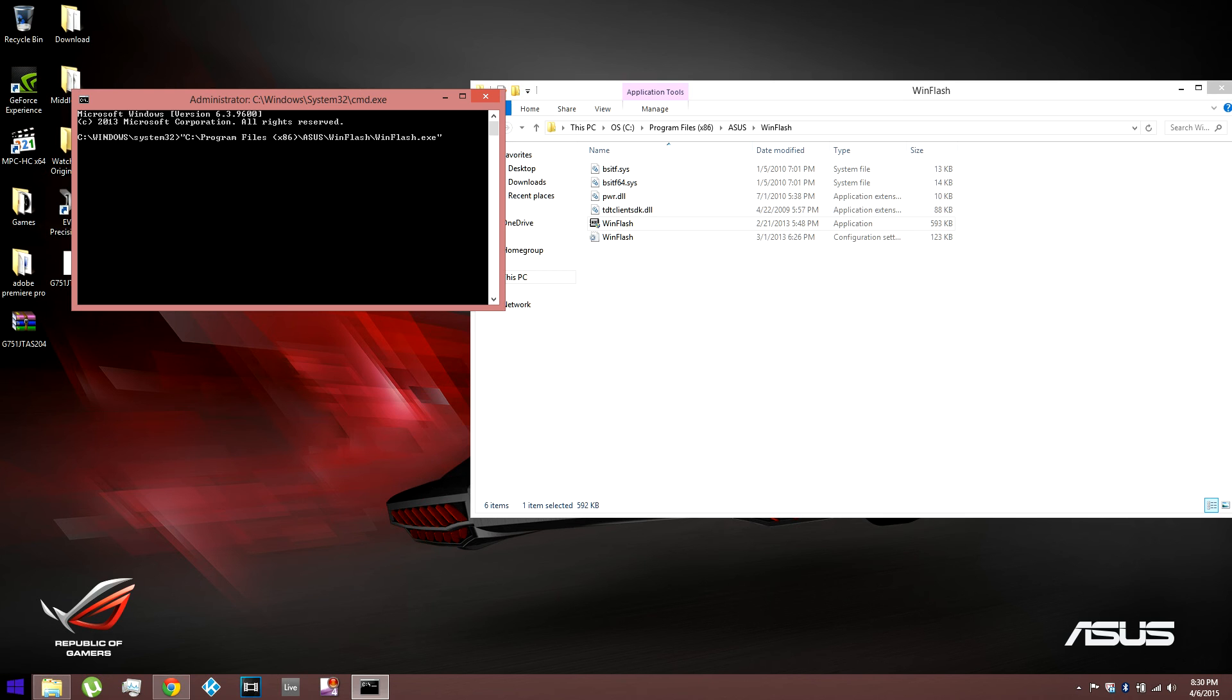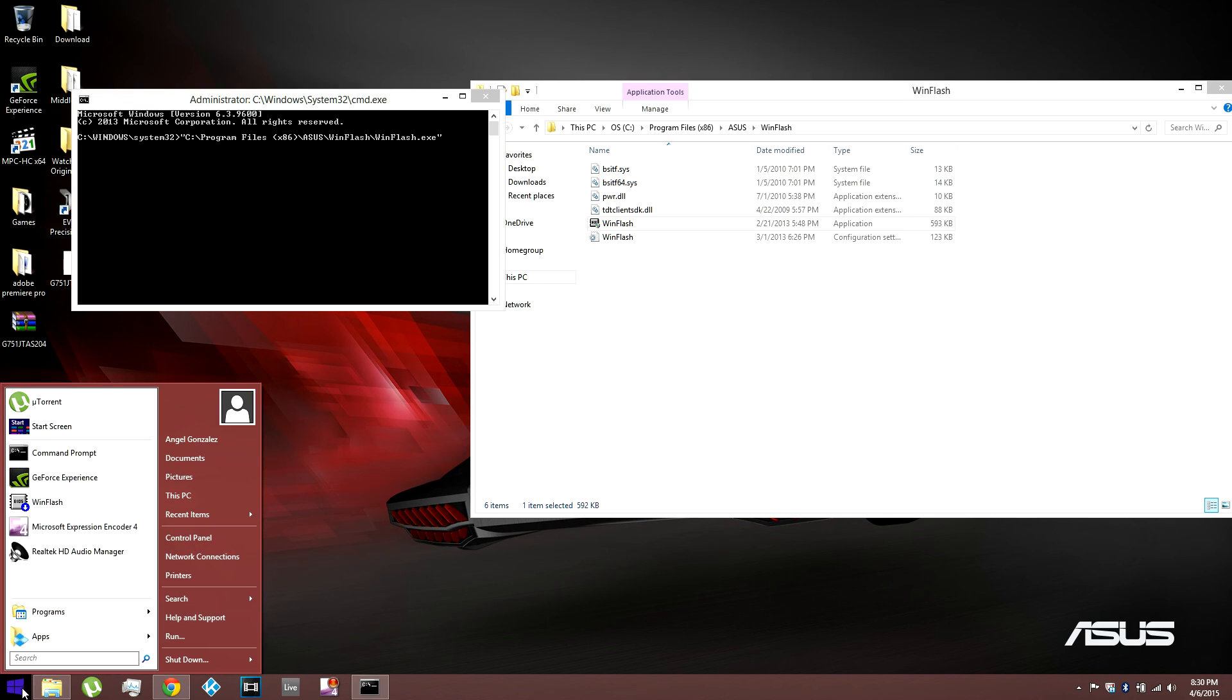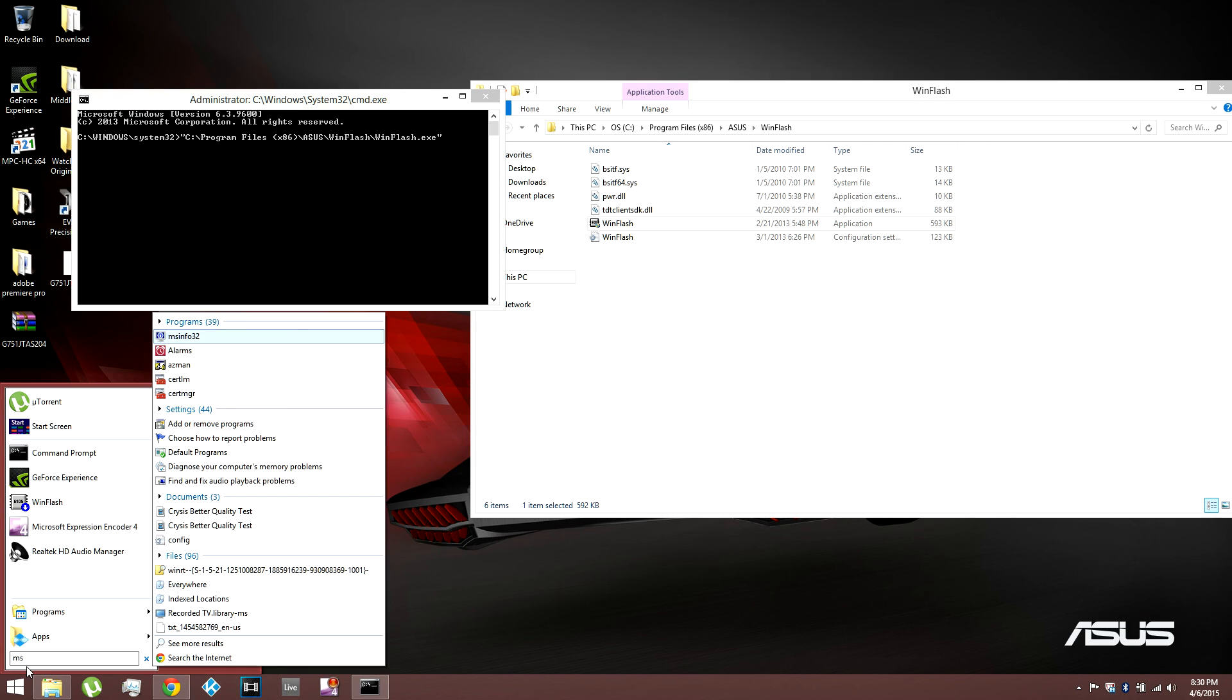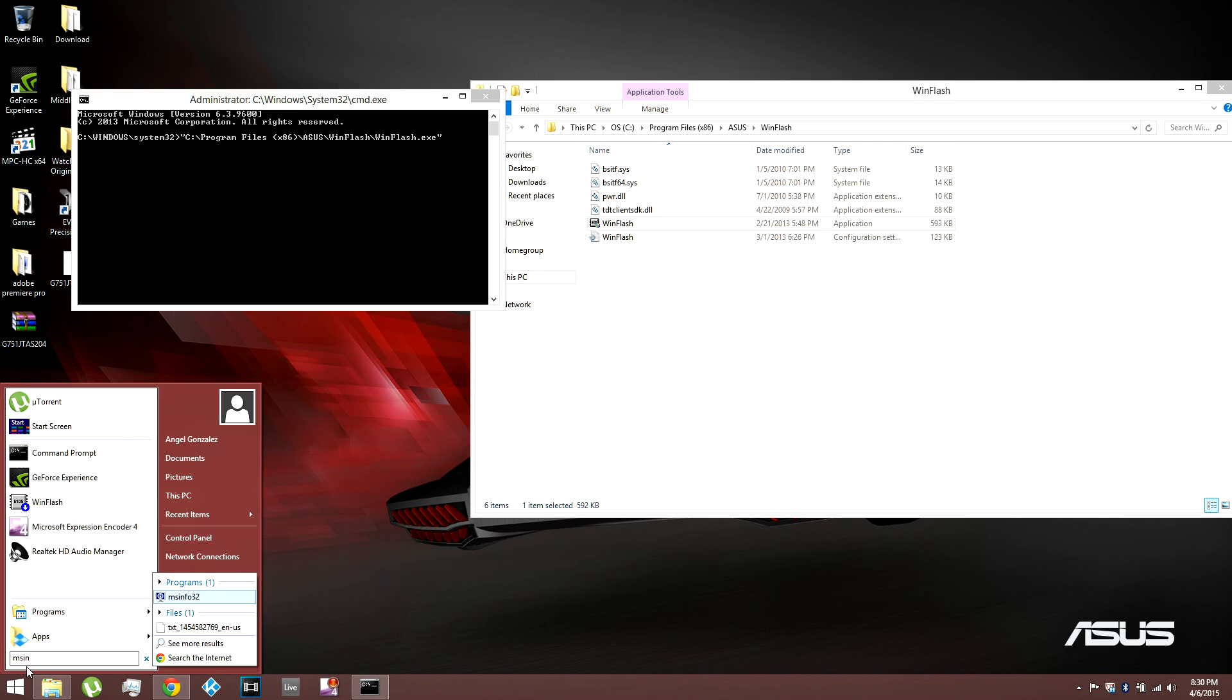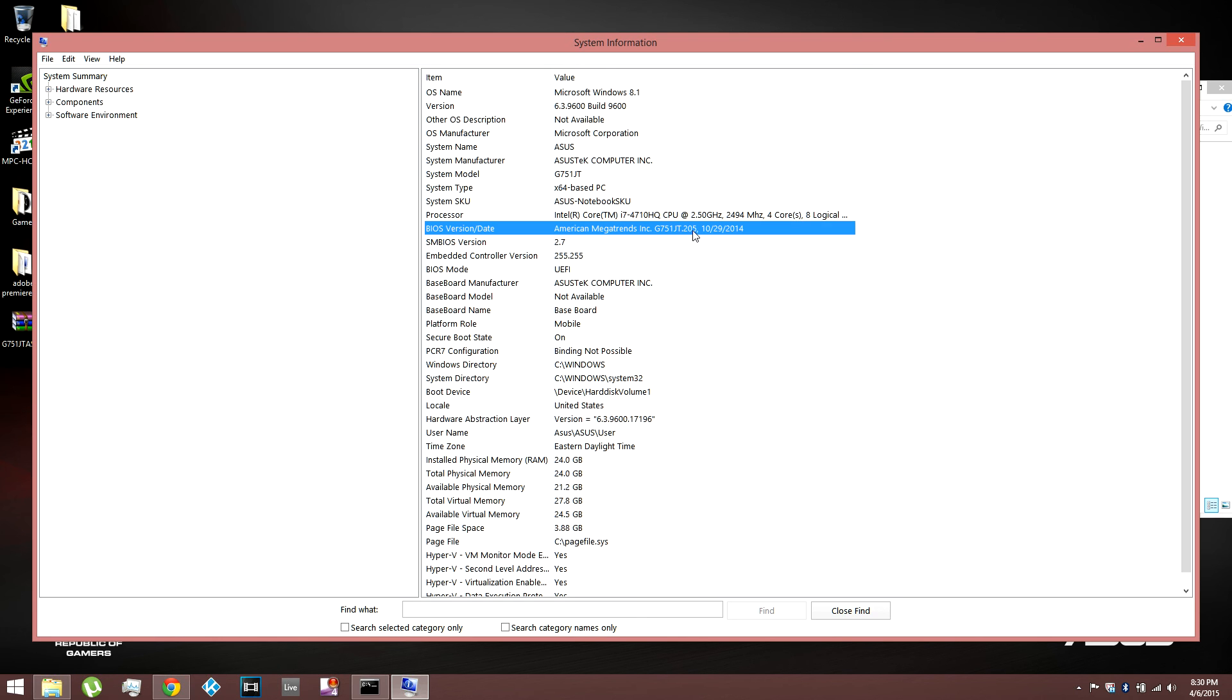If you don't know which BIOS version you currently have, just to be sure, just search for MS Info. Right there, MS Info 32. And then right here on the BIOS version slash date. Right after your model number, which is, this is my model number, G751JT. It'll tell you the BIOS number. Right there. Mine is 205.